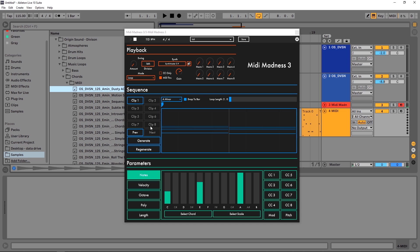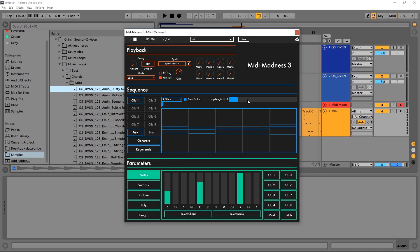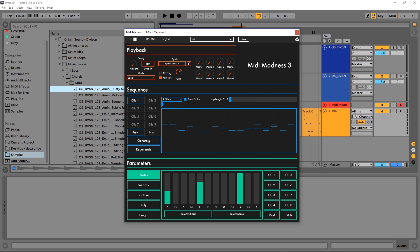We can also choose our scale. The baseline inside of this project is A minor, so I chose A minor here. You can choose your bar length or your loop length up to 32 bars - that is really long. So I'm going to bring it back down to two so it's pretty manageable, hit generate again.